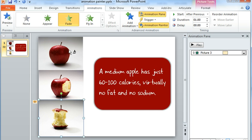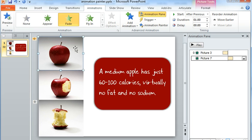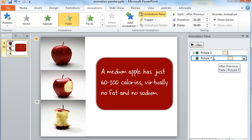And now I can click anything else on my slide and that same set of animations is going to carry over to whatever I click. So you can see that I clicked this top image of the apple and here are the animations that applied to the apple.